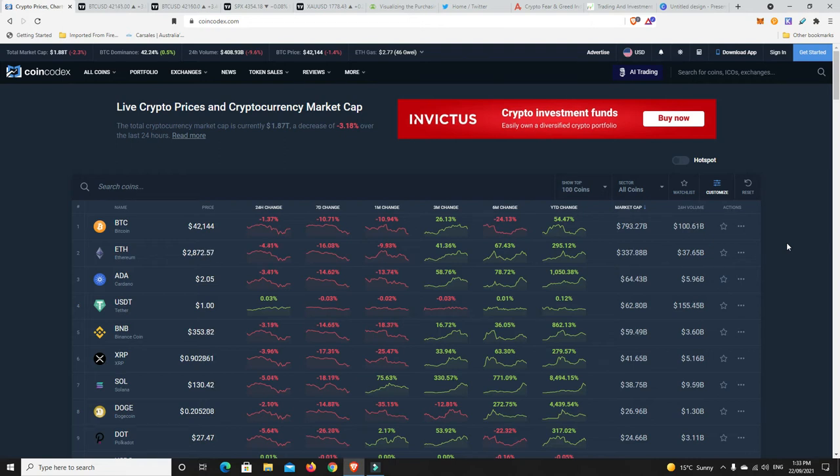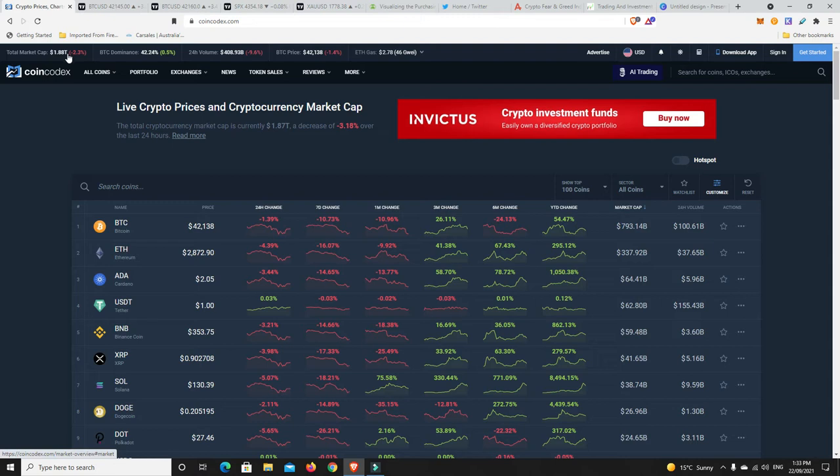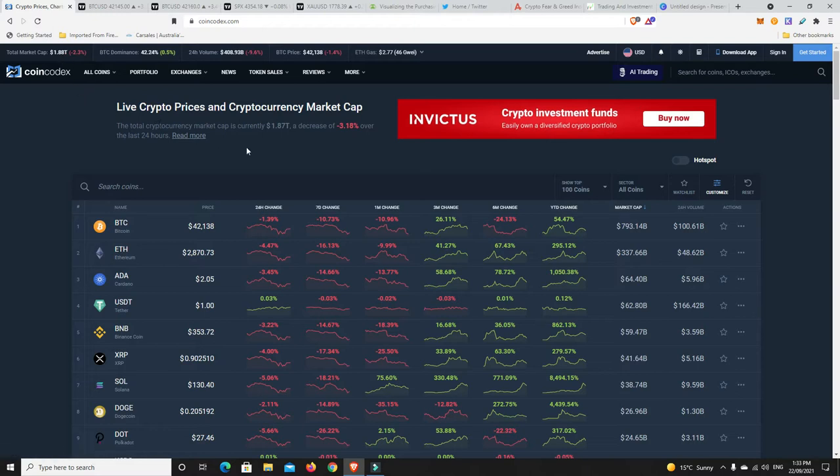G'day YouTube, 1MJ here and welcome back. Alright, Wednesday just after lunchtime here in Australia. Market is down again 2.3%, we're now at $1.88 trillion and things are looking dicey. But are they? There's always a flip side. While yes, at the moment things aren't looking great, sometimes we need to scale out.